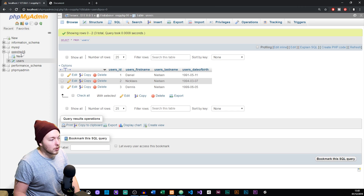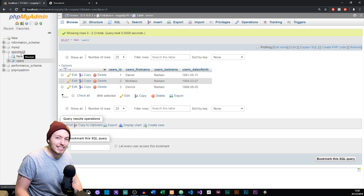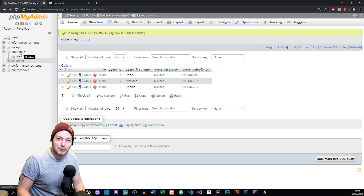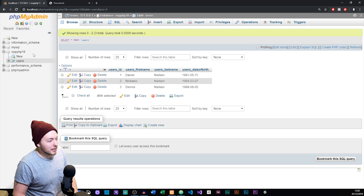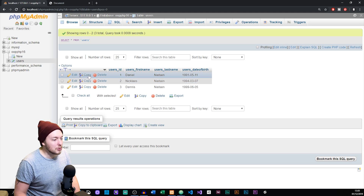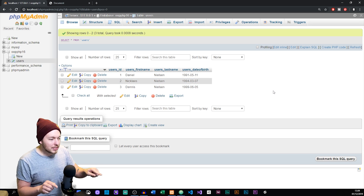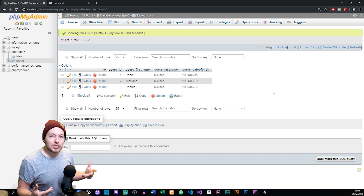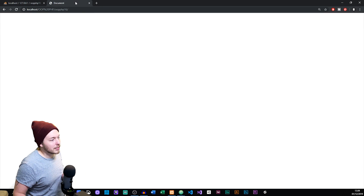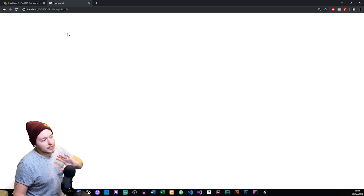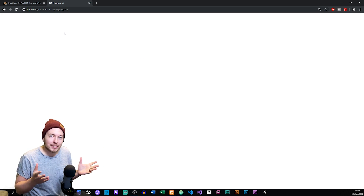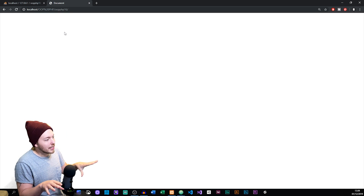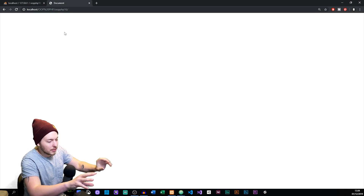Inside my database called OOPPHP16 — that was the previous episode number, so the name doesn't quite make sense now since it's episode 17. Anyway, inside the users table you can see I already have three users. With this information, I'm going to take these users and display them inside my website. If I go back to the website you can see it's been cleared out — nothing is showing. So we're going to take our users and display them.